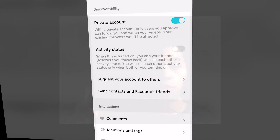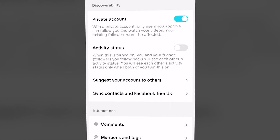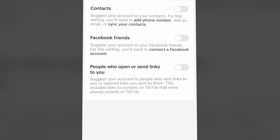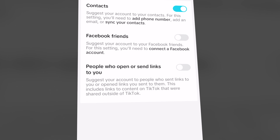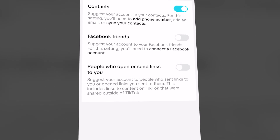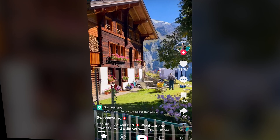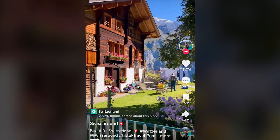In today's free tutorial, I'm going to show you how to sync contacts on the TikTok app completely for free, whether you're using Windows, Mac, Apple, iPhone, Android — you kind of get the point. Let's get right into it.